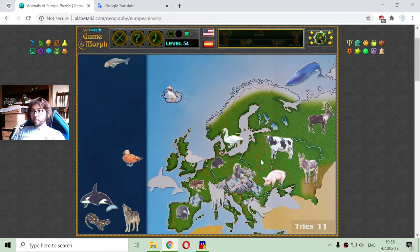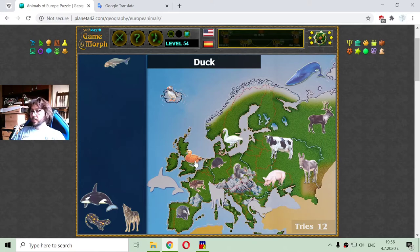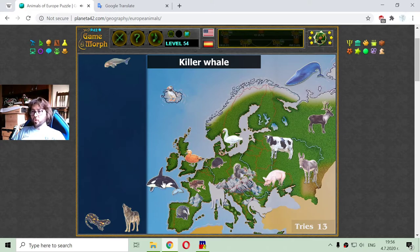And a duck — here is a duck waiting for the hunter. Or is it? And the killer whale is also spread throughout all the Atlantic Ocean.